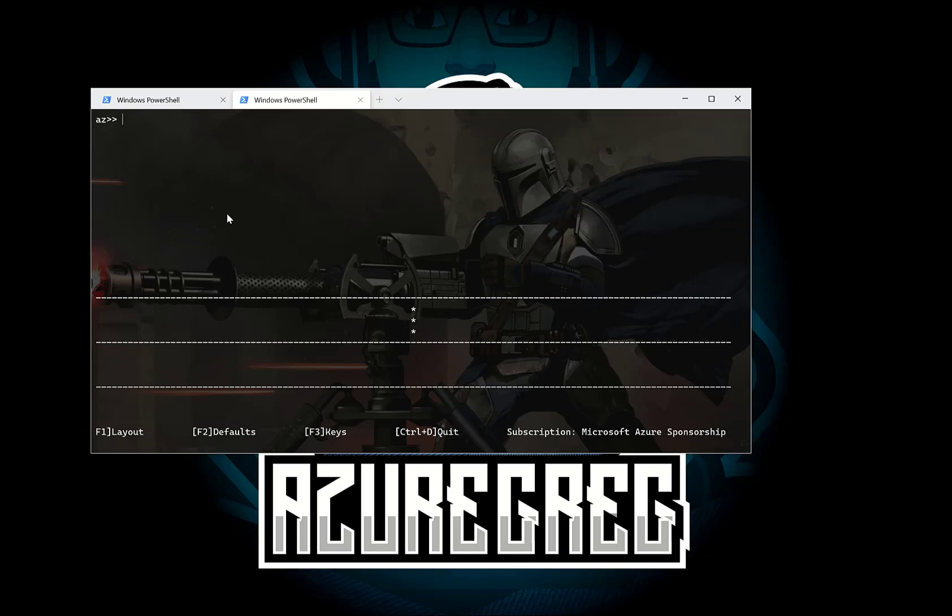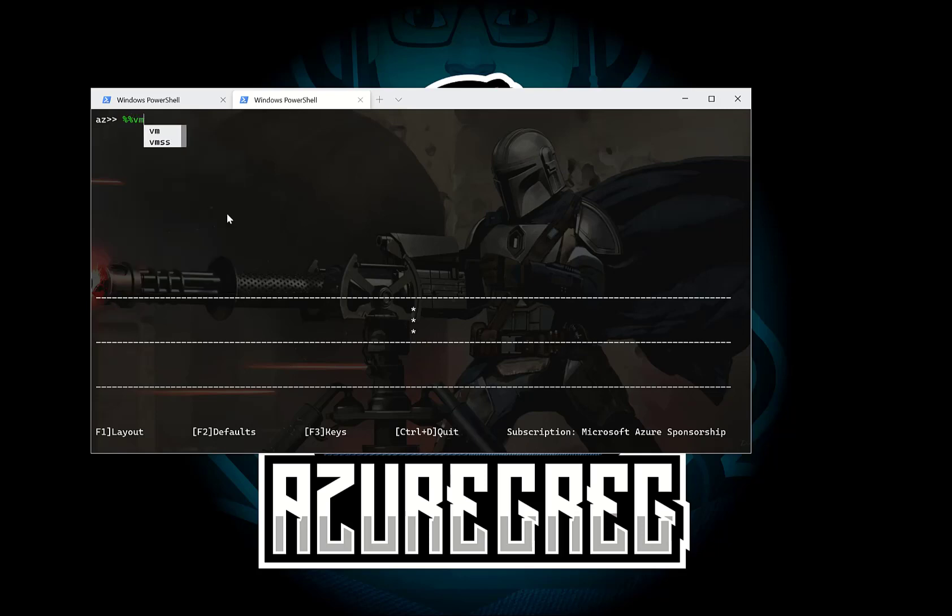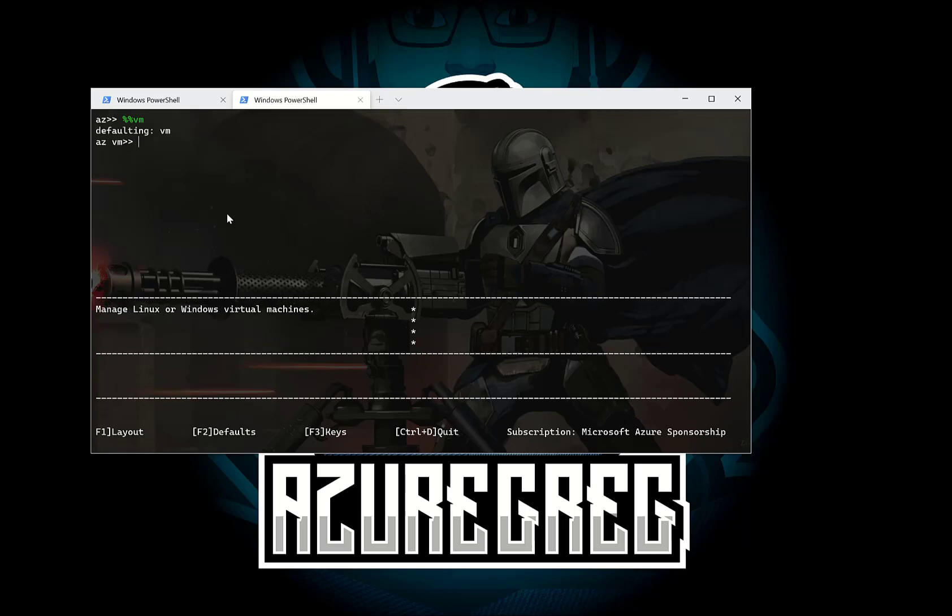So here we are in the Azure CLI interactive. Let's go and change the scope. Now you can read more about scopes in my blog post. But if I change the scope to VM, so if I do %% you can scope this. So this is basically mean I'm going to start working with virtual machines. So you can see here it's defaulted to virtual machines.